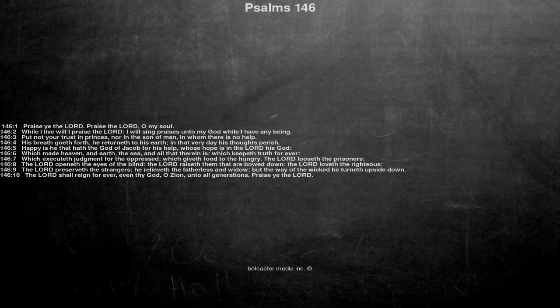Which executeth judgment for the oppressed, which giveth food to the hungry. The Lord looseth the prisoners. The Lord openeth the eyes of the blind, the Lord raiseth them that are bowed down, the Lord loveth the righteous.